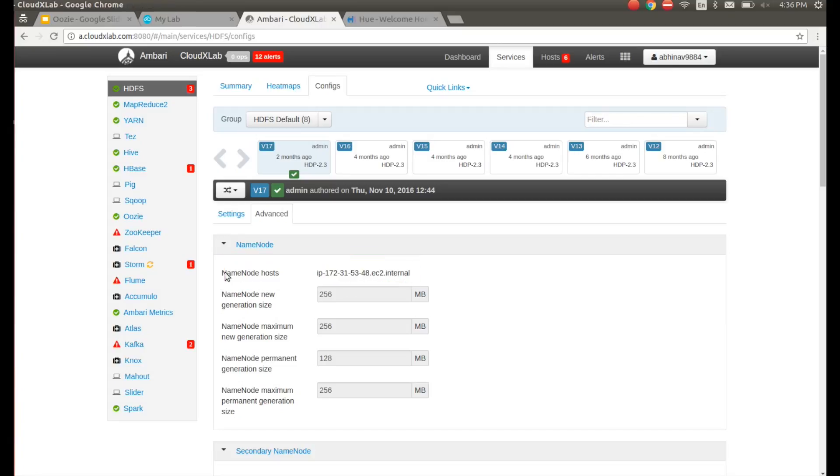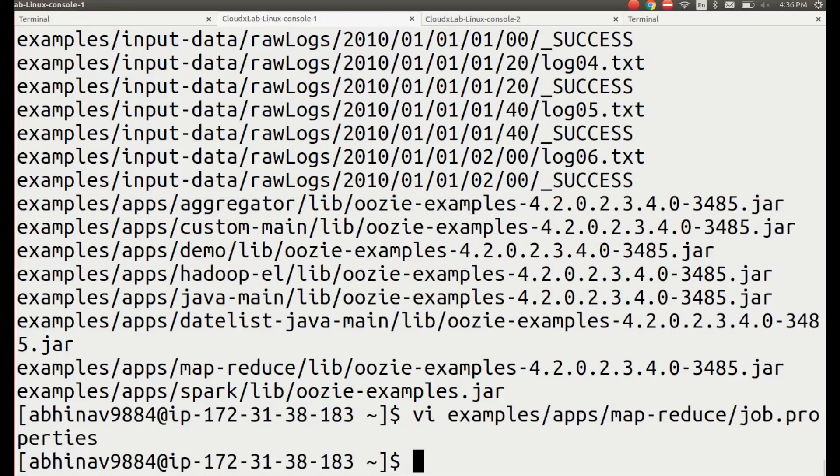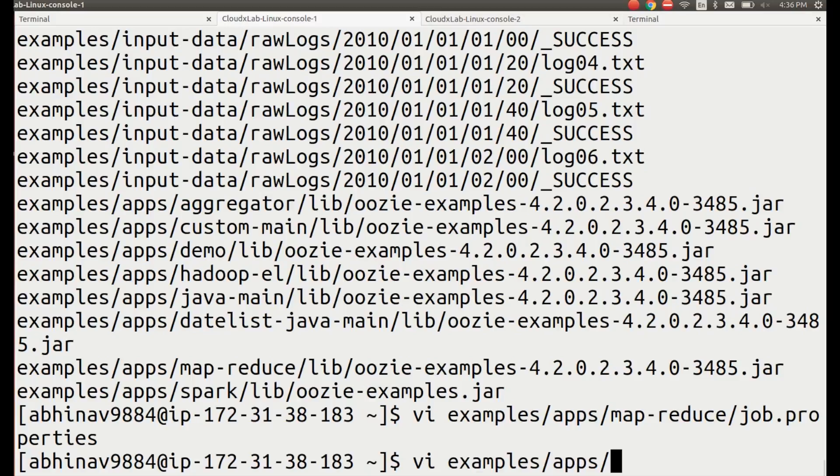We will be running examples/apps/MapReduce/workflow.xml in our job.